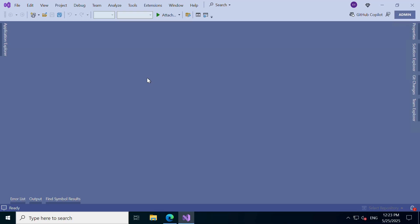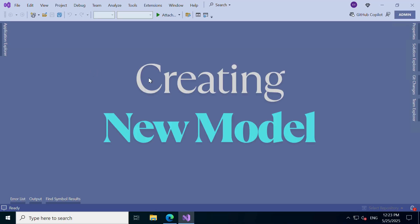Welcome to the Dynamics 365 Universe. In this video, we're diving into an essential starting point for any Dynamics 365 development, creating a new model. Let's get started.